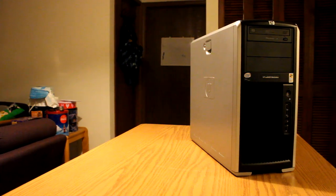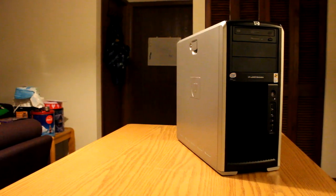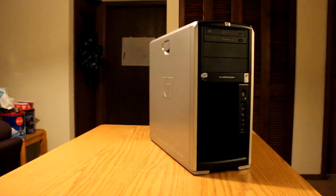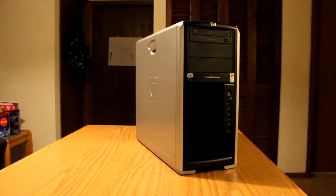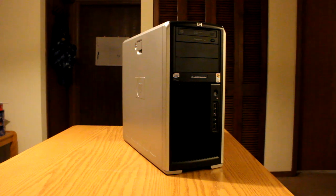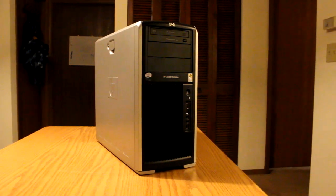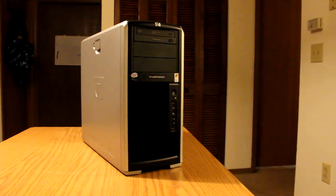So instead, I turned to the used market, and I managed to find, after months of searching for the perfect specimen, this beauty here, an HP XW8400 workstation PC.